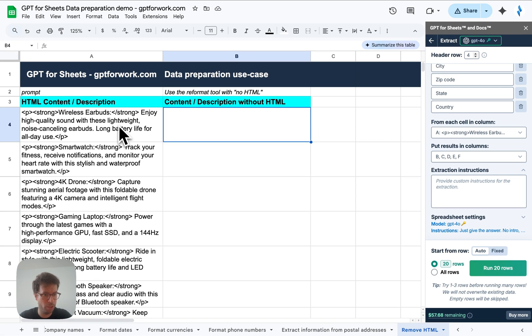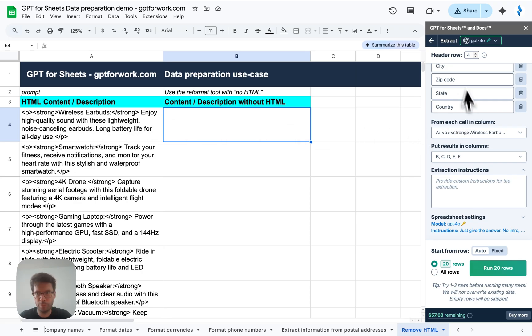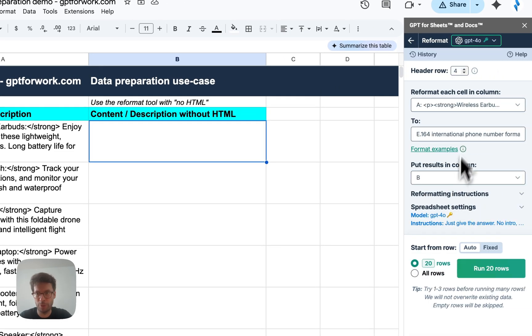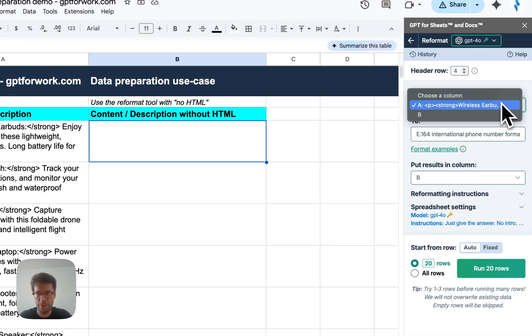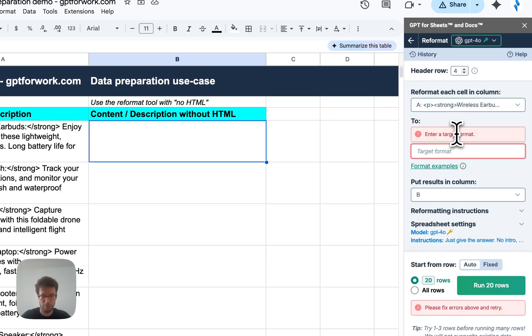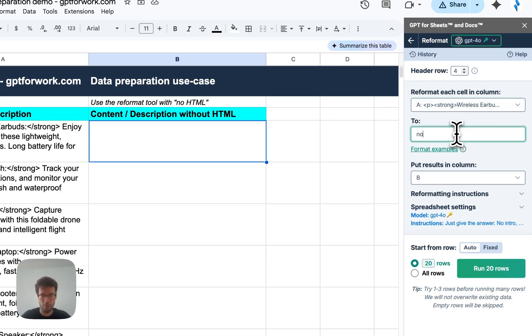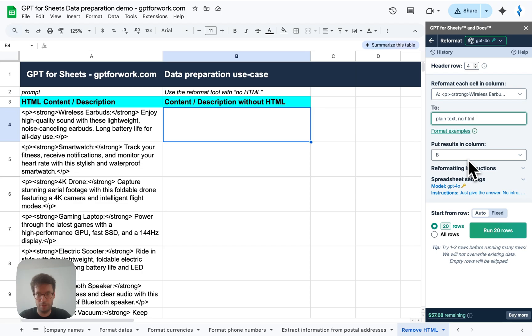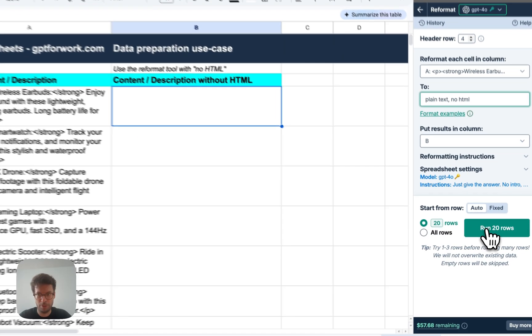And last use case I want to show is that you can do something even a little bit different is where you work with contents and you want to remove the HTML. So for this, you can use a reformat tool. I'm just going to clear this up. Yeah, use this and let's say I want plain text. No HTML. Let's try that.